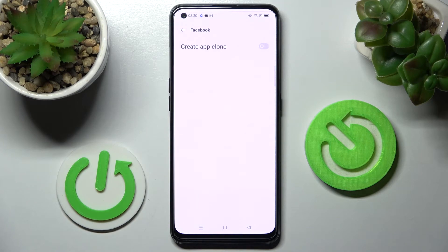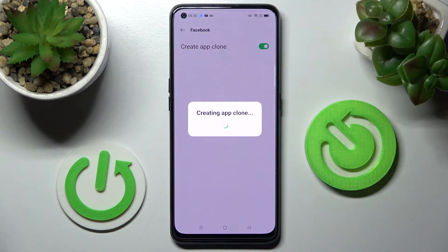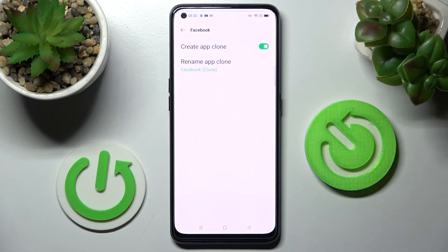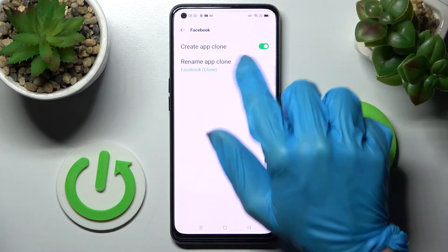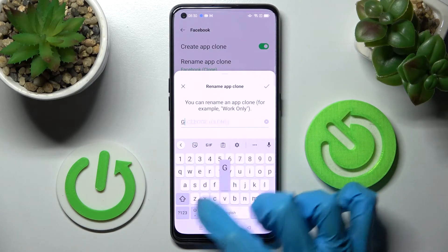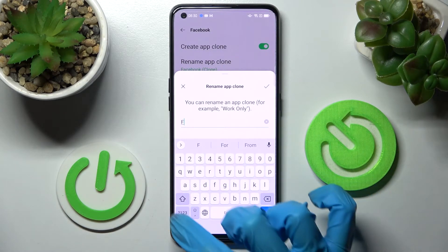Then you need to tap on the toggle next to Create App Cloner and wait. Now you can just click on the home button right away, or choose Rename App Cloner and name it however you wish to. I will go with F2.